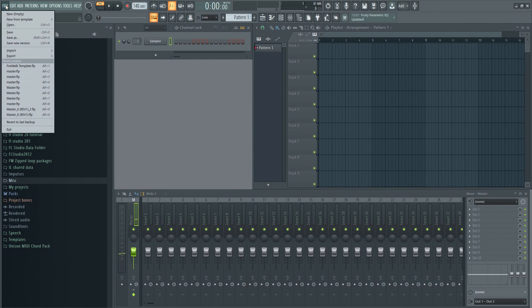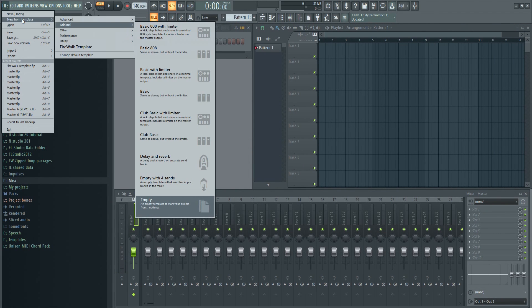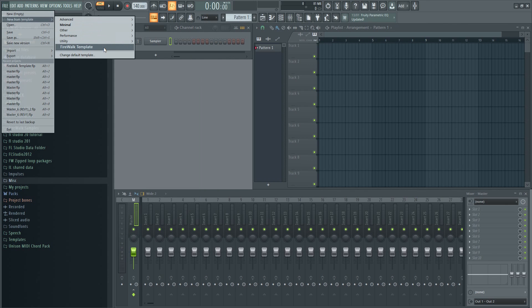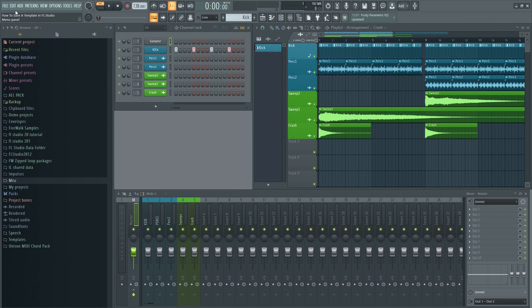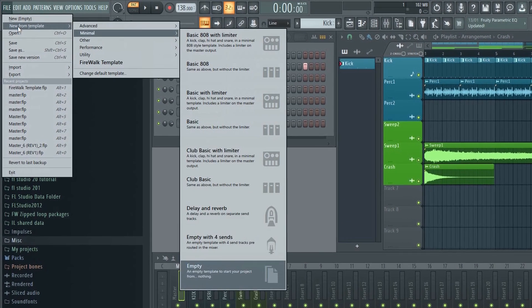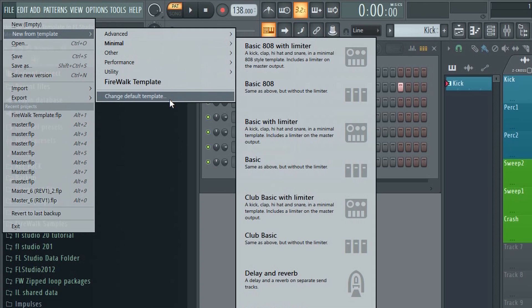Now go to file and select new from template. As you can see my templates now appear in the menu. By the way, you can change your default template here.